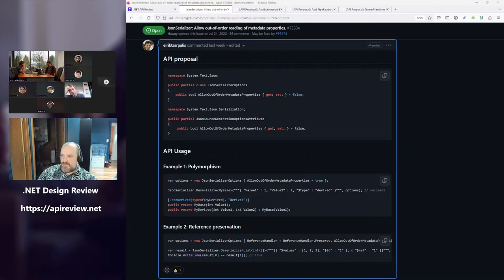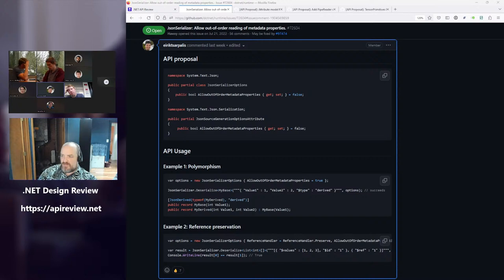What happens when we support schema? The component that reads metadata is shared among all features that read and write metadata in System.Text.Json — reference preservation, polymorphism — they all delegate to that same component. So assuming we add schema in the future, its semantics would be governed by the same behavior. If dollar-schema is not at the beginning, we would ask users to enable that flag, and it would just work.